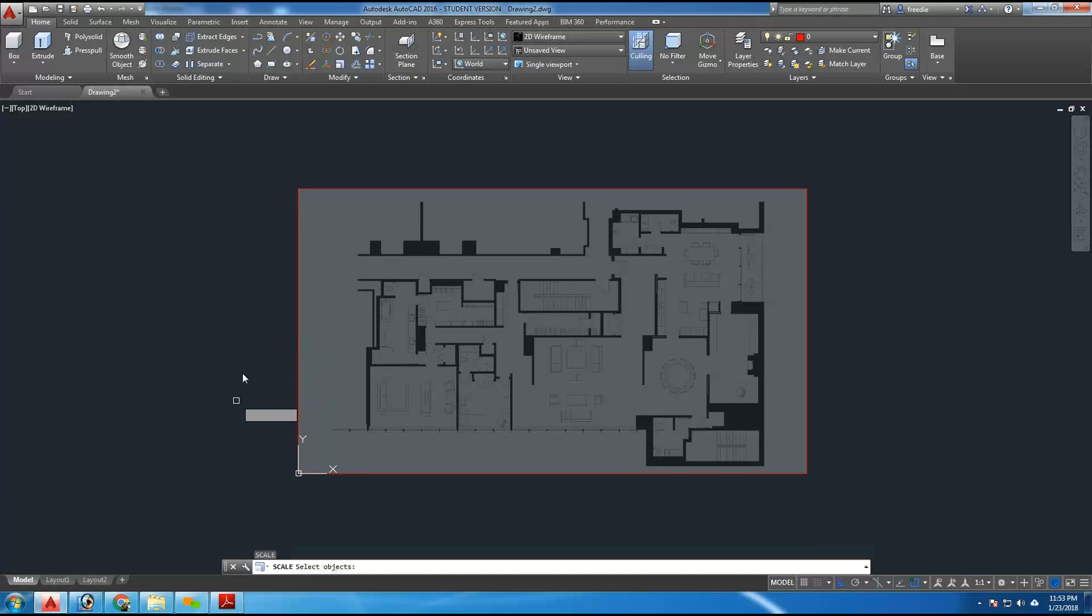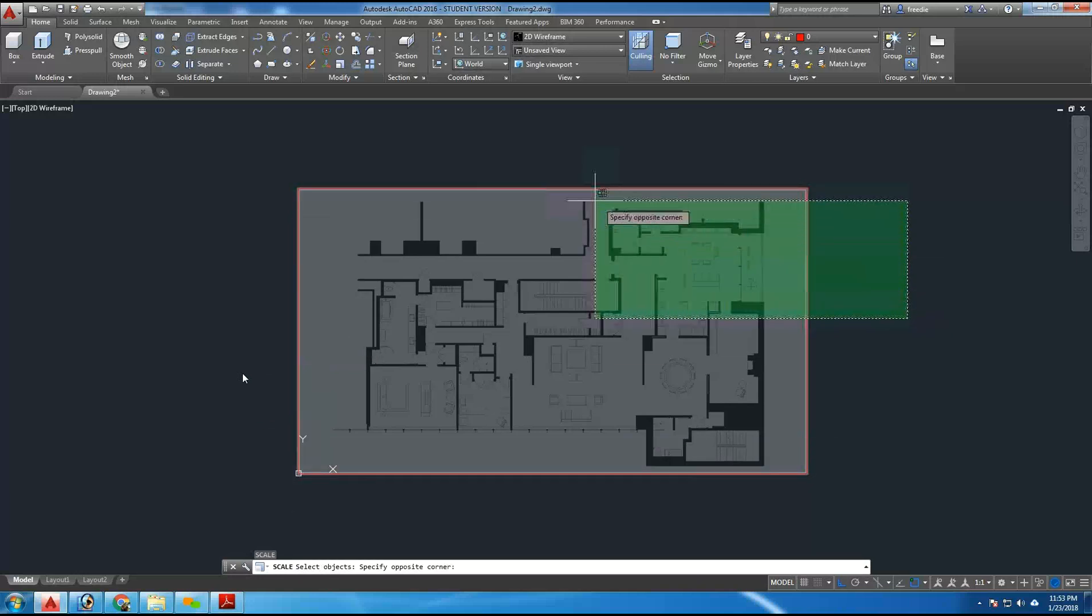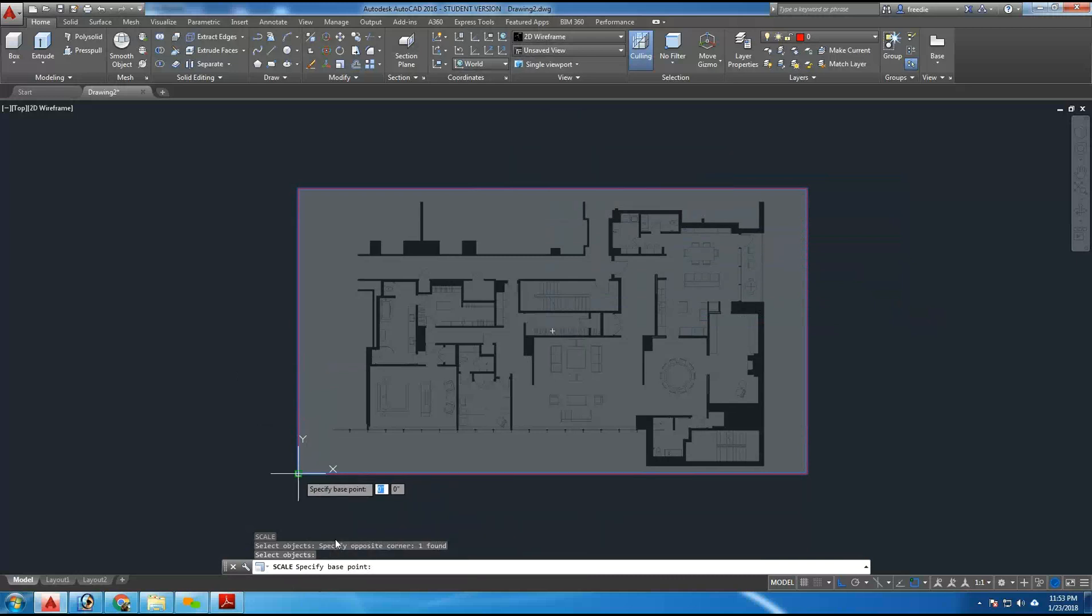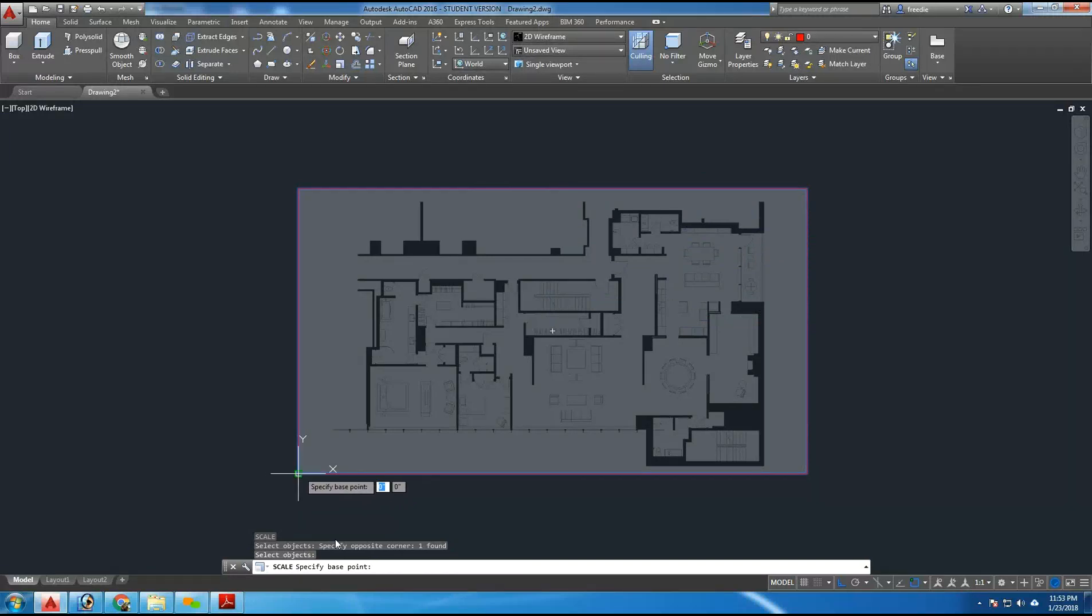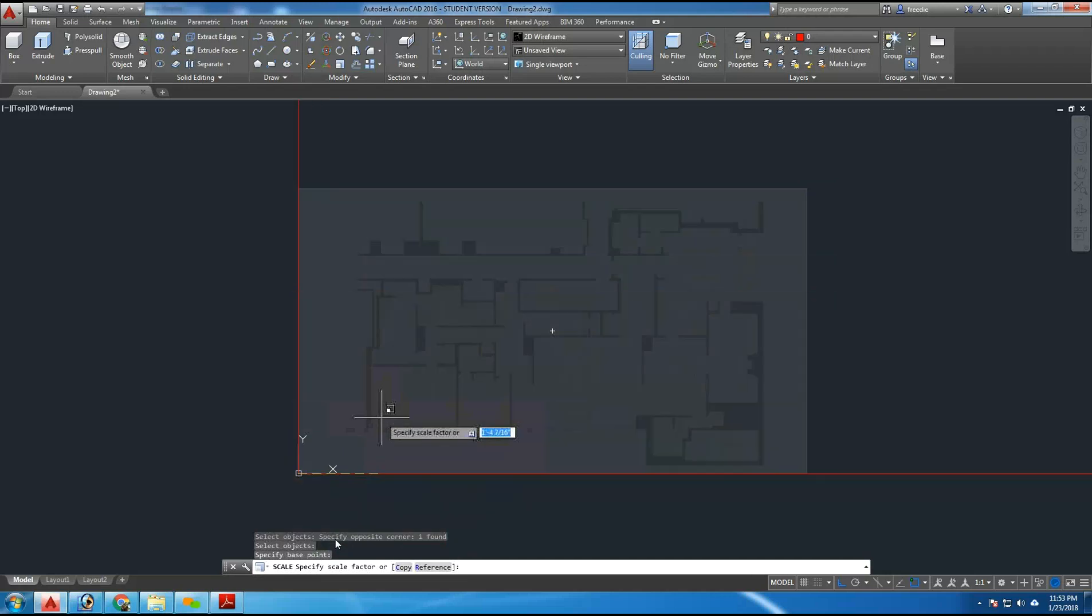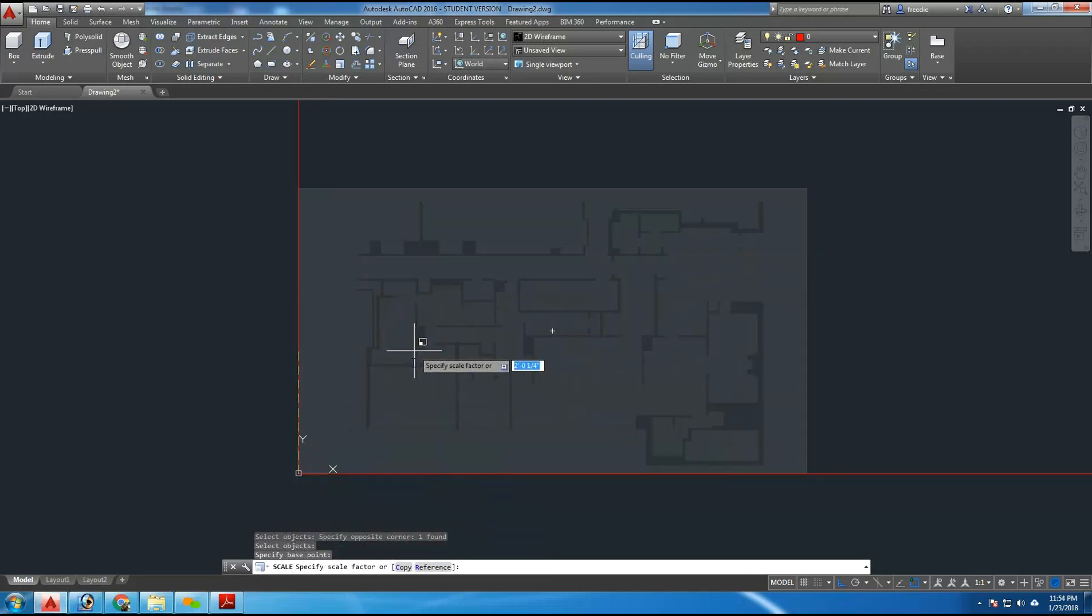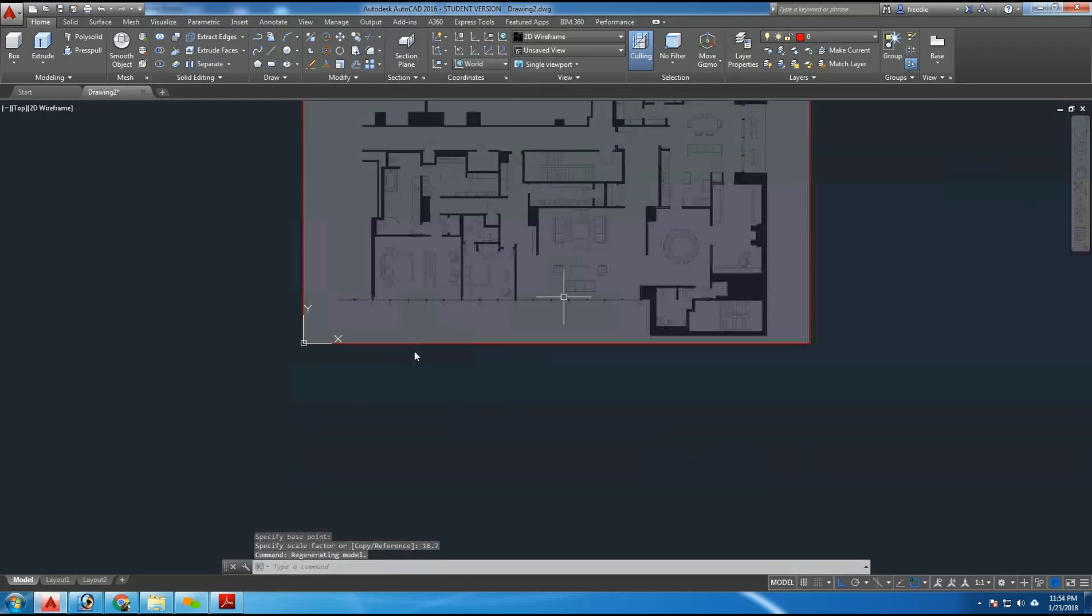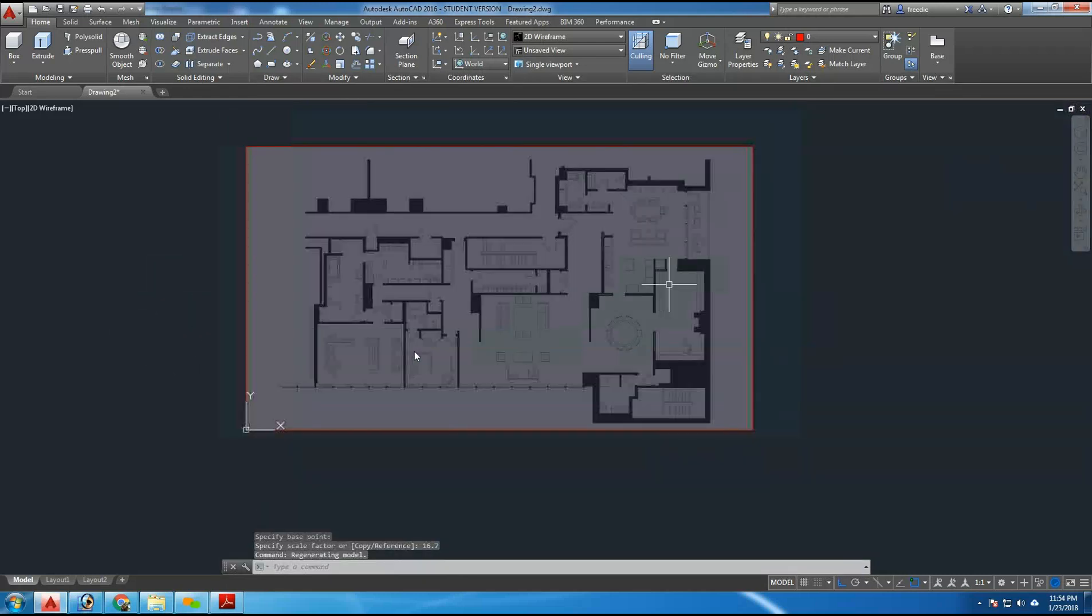So SC is for scale. I select my drawing, hit enter, and here it asks for a base point. For the base point, I can pick the bottom left-hand corner of the drawing here. You'll see a little green grip appear there. I'm going to select that corner, and the drawing wants to increase in size, and it's asking for a scale factor. The math we just completed is the scale factor. This drawing needs to increase in size by 16.7. So I'll enter that here. Hit enter, and the drawing will increase in size.